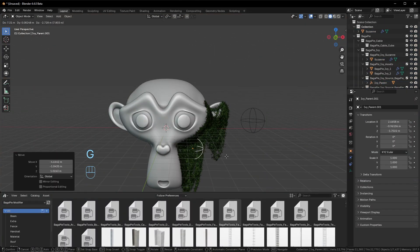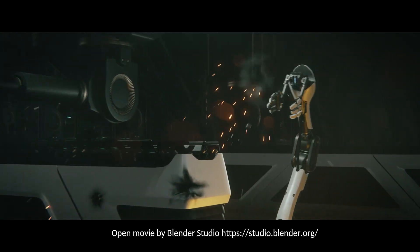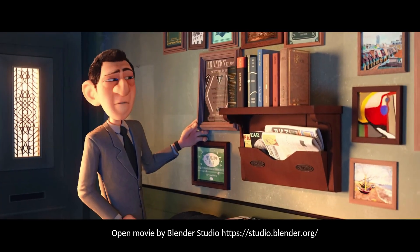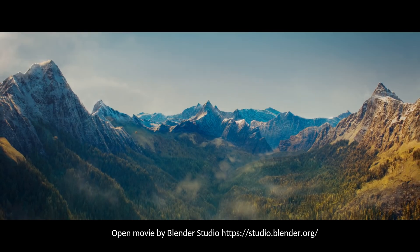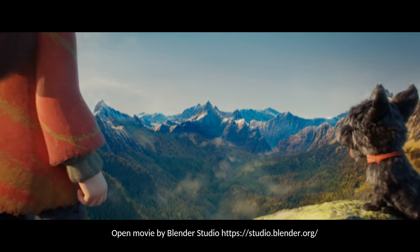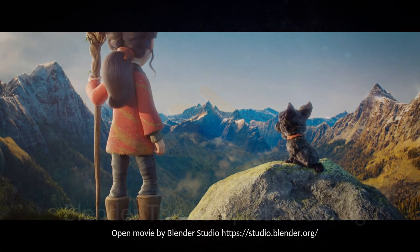Because with Blender, the only limit is your imagination. Sign up now—your 3D adventure begins here.